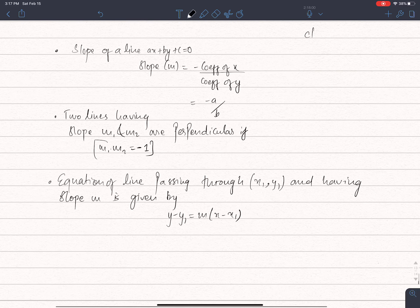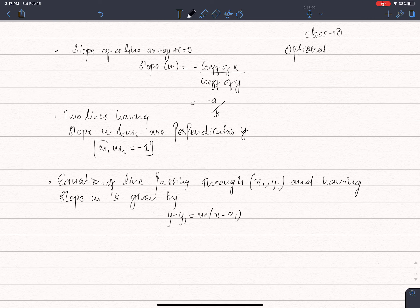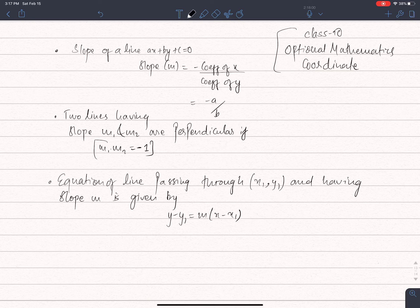Hello everyone, today I am in class 10 of Hobsonal Mathematics. We are looking at the slope equation of a line.